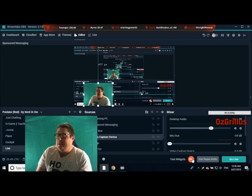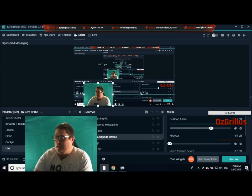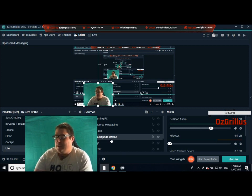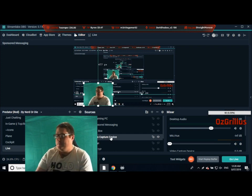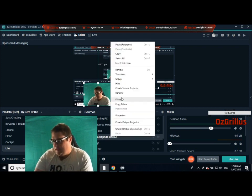So what you're going to do is go to your sources and go to your video capture device, which is obviously your webcam. So right-click on that and go to filters.